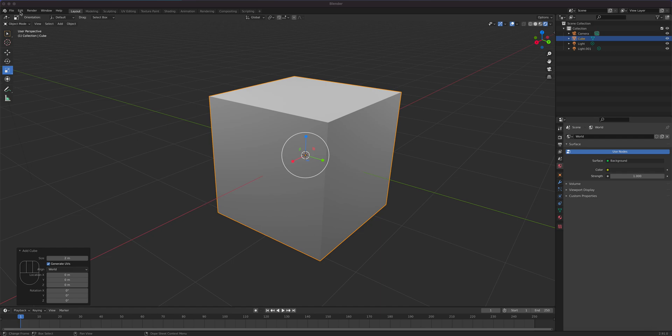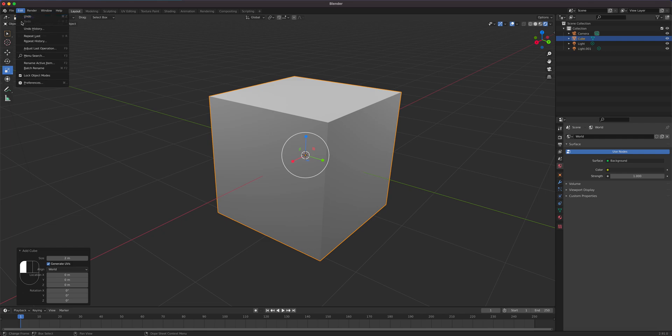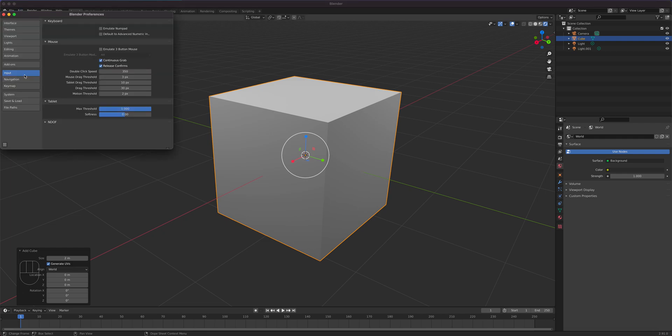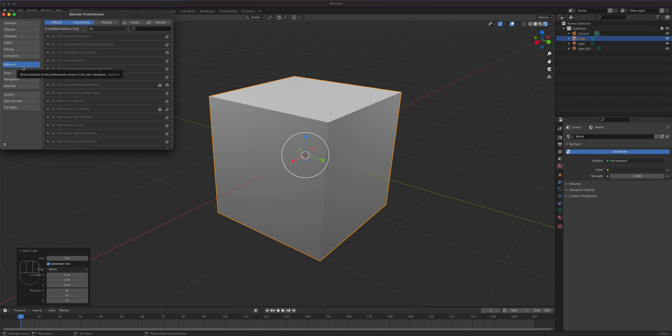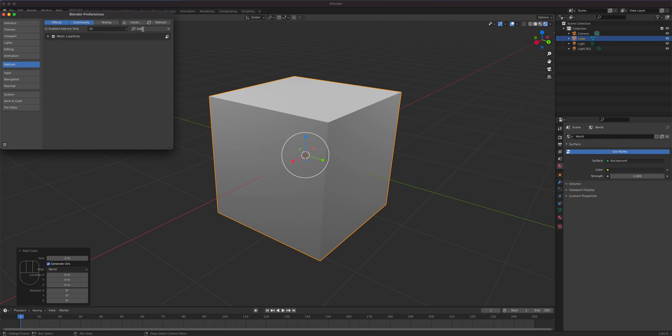Let's go to edit, preferences and add-ons. What we want is the loop tool enabled. I already have it enabled on mine. So just simply go to search right here and then type in LOOP or loop tools. Yours will be unchecked so simply put a check mark on that to enable it.